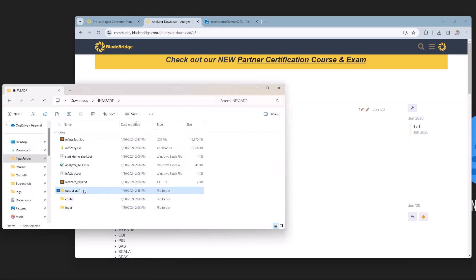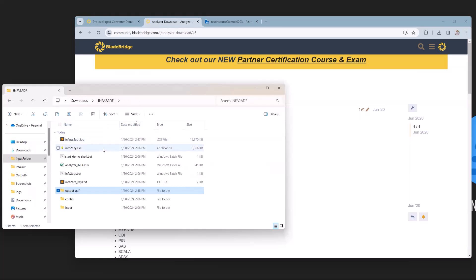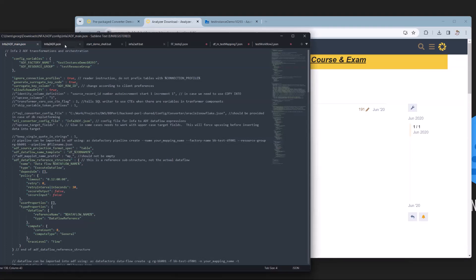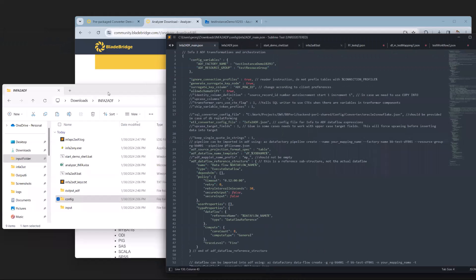We have an input folder with an Informatica XML export from Informatica repository, which contains information on mappings and workflows. We also have an output ADF folder which is blank, but we're going to populate this when we convert. We have some configs as well: the main config and another config that it uses.